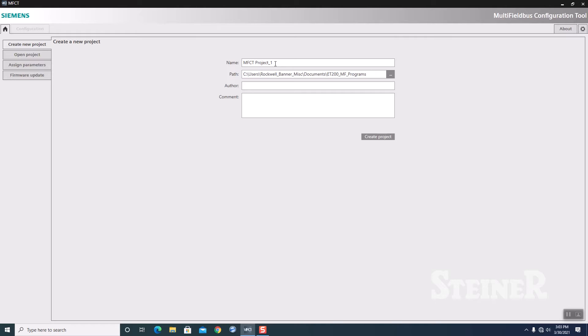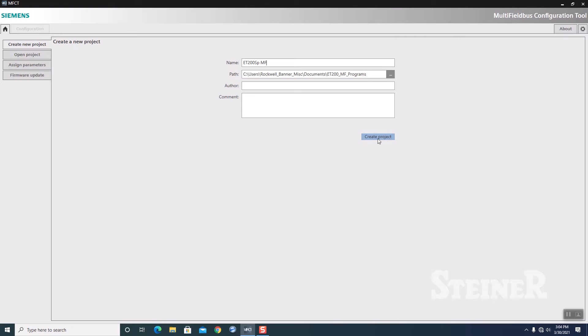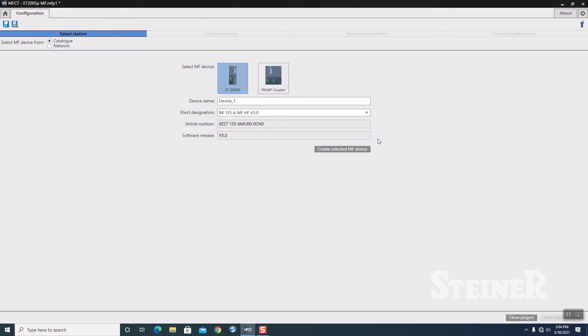The next step, I'm going to go to Create a New Project. New Project. I'm going to call this my ET200SP multi-field bus. Set the path of where I want to store it, and click on the Create Project button.